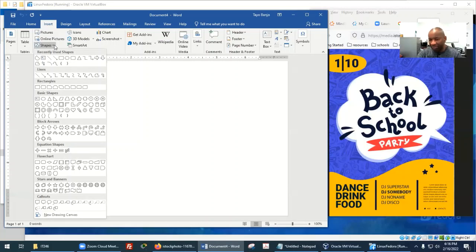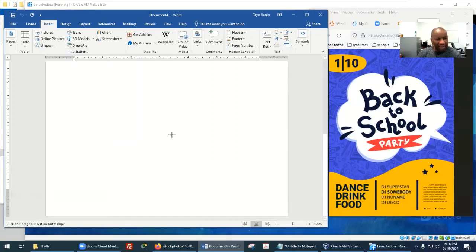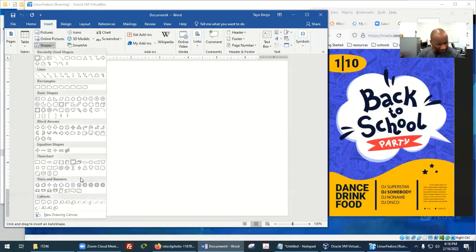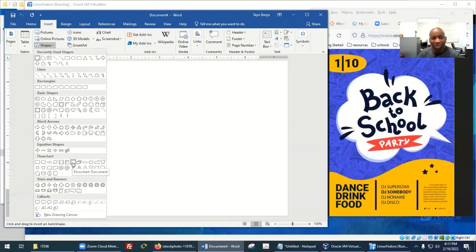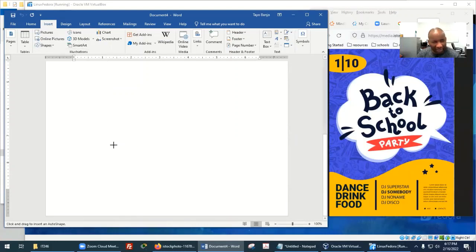Let's go to Shapes and see if we can find a shape to start from the bottom — where you have Dance, Drink, and Food. I'm going to grab this one here. Under Insert Shapes it's called Flowchart Document. I'm going to click there.